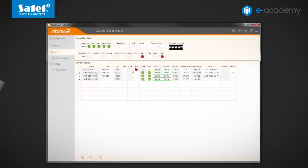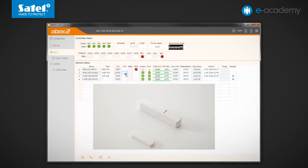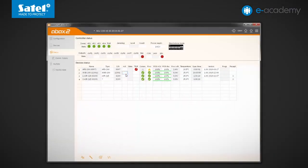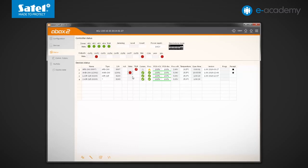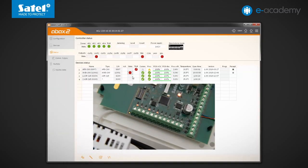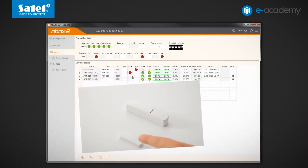Now we will violate the AMD200 by moving the magnet away from it. The detector is not in the active state, so information about its status will be sent only during the periodic communication. As you can see, the violation has been indicated in the program. This also activated the OUT2 output, which we previously associated with the magnetic contact.